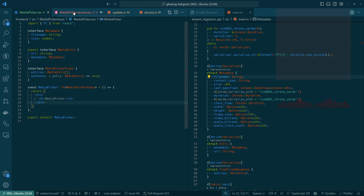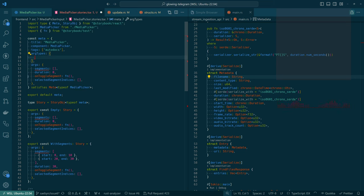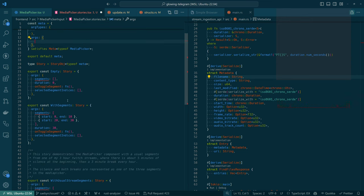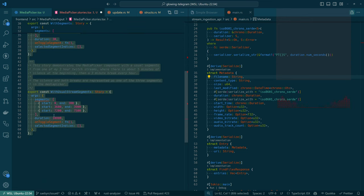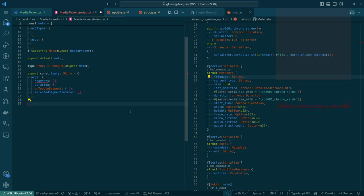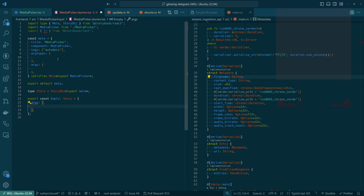So if I save this and we go back to stories, now it's telling us the stuff we have pre-populated here is wrong. We'll just remove all of this, and then we'll remove our stories. I copied and pasted this a few minutes ago from our other story. We'll get rid of that. So, media picker.